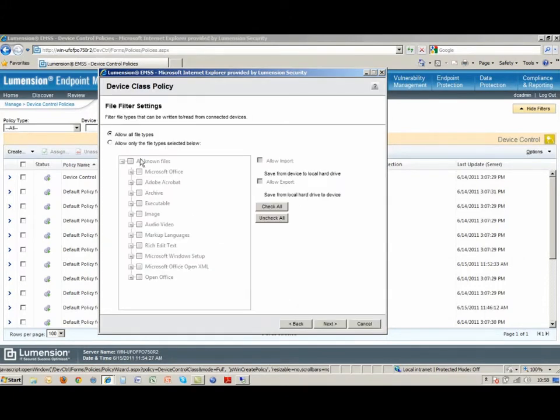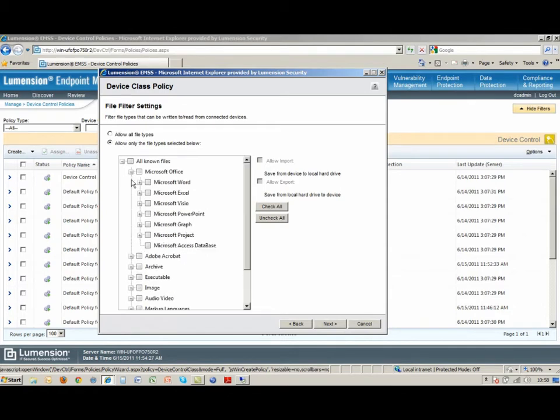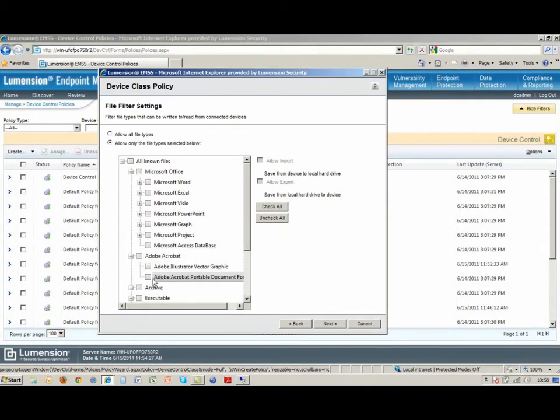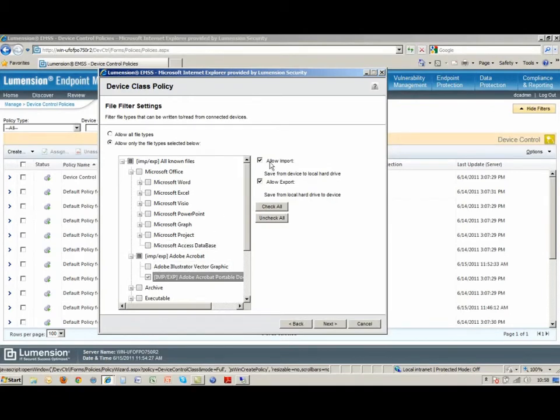One more level of granularity here would be I can control what sort of files can be transferred back and forth to those devices. If I don't want my users to be taking any Excel documents, let's say everything needs to be in PDF, then I'll allow those to be imported or exported into my organization, and I've got control over that as well.